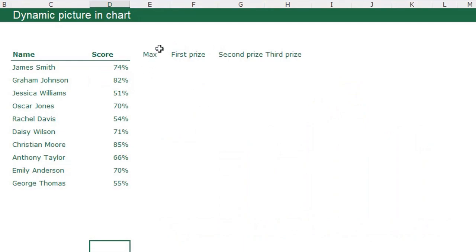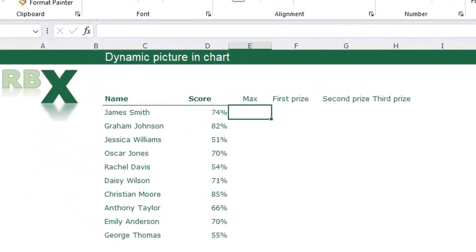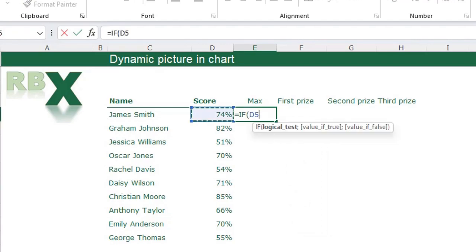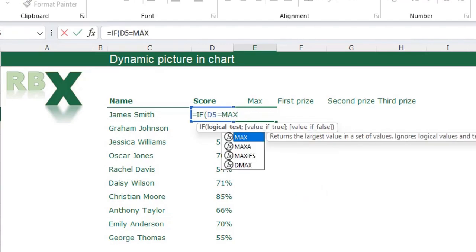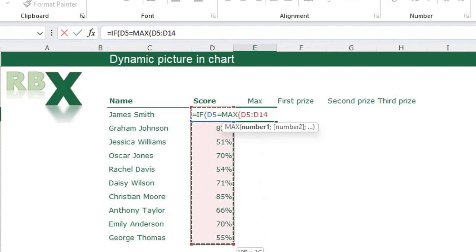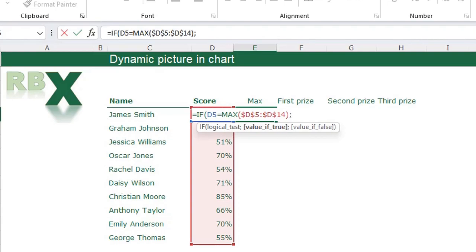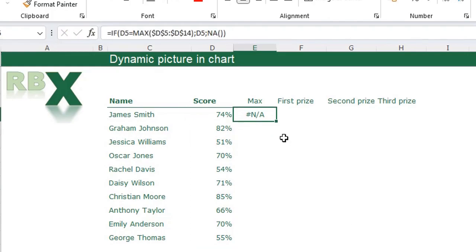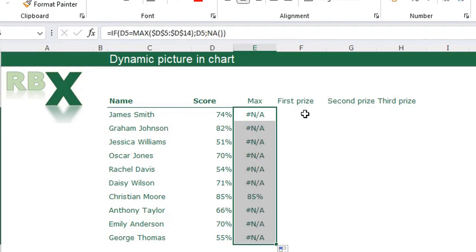We are going to create this chart on another sheet, and first we need to add some helper columns for the max, first price, second price, and third price. For the max series I'm going to type a function: equal sign IF, the score equals the maximum score in my array — fix the array, close the MAX function — if true show the score, else return an NA error.